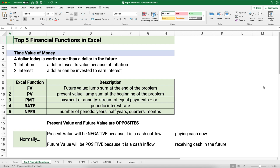Present value and future value are opposites, meaning one is always positive and one is always negative. Normally the present value is negative because it's a cash outflow — you're paying cash now to receive cash in the future. So the future value will often be positive as a cash inflow. Sometimes if you make a payment you just say I paid $100, knowing it comes out of your pocket.